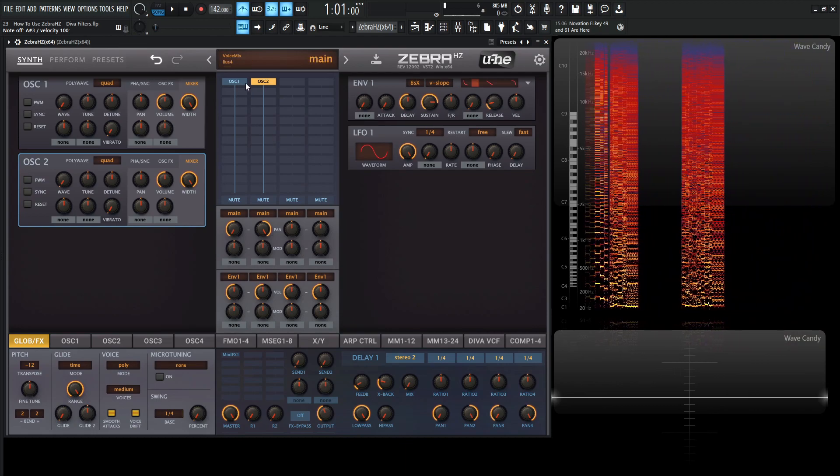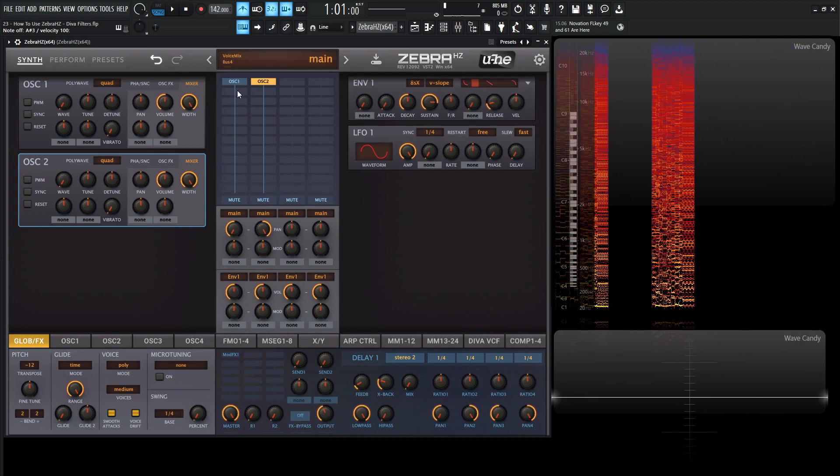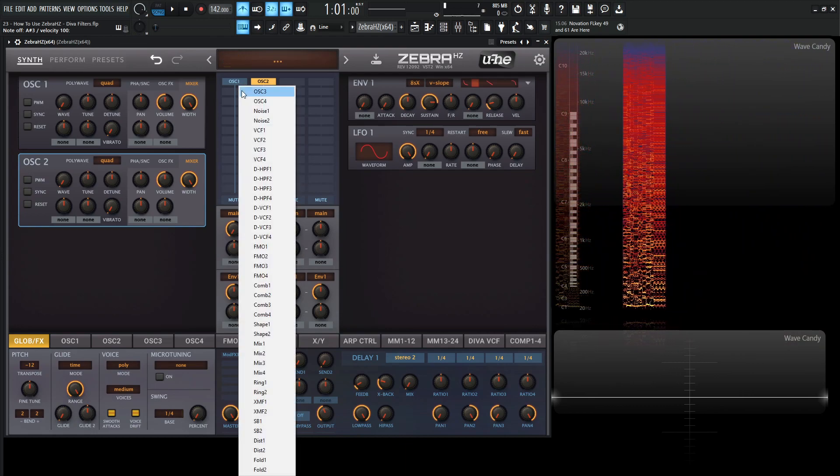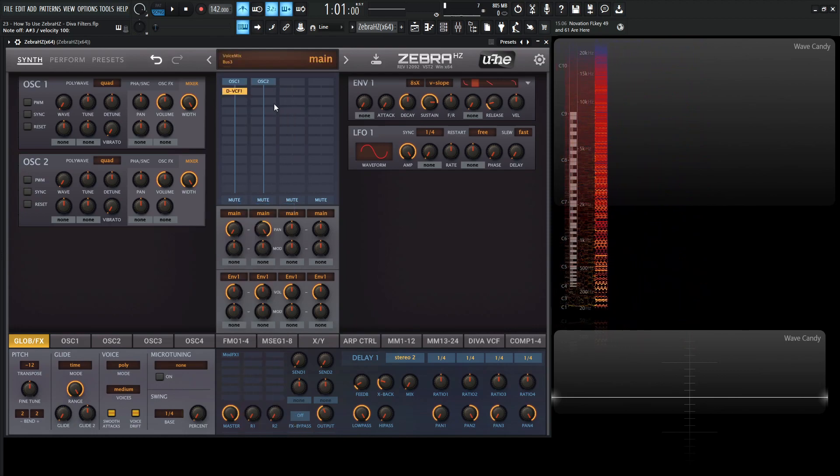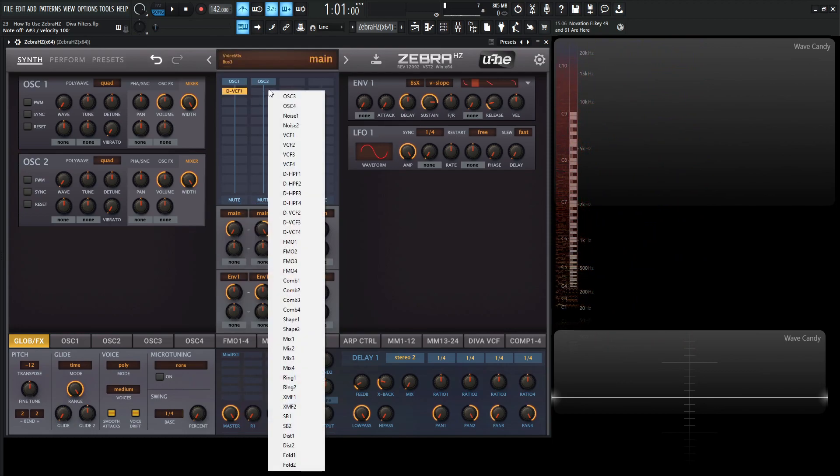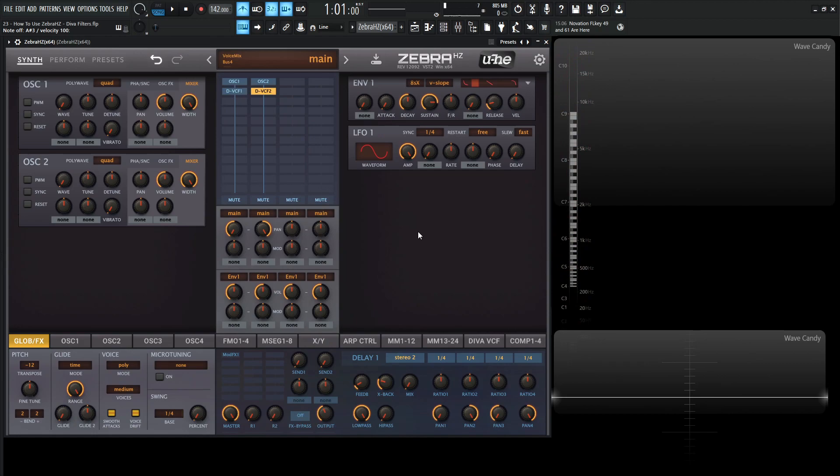So we have kind of essentially something very similar. So what we need to do is on oscillator one, click this here, go to the Diva low pass filter one, and then the other one for oscillator number two, we're going to select number two. So basically we have two oscillators going into two filters that are left and right.